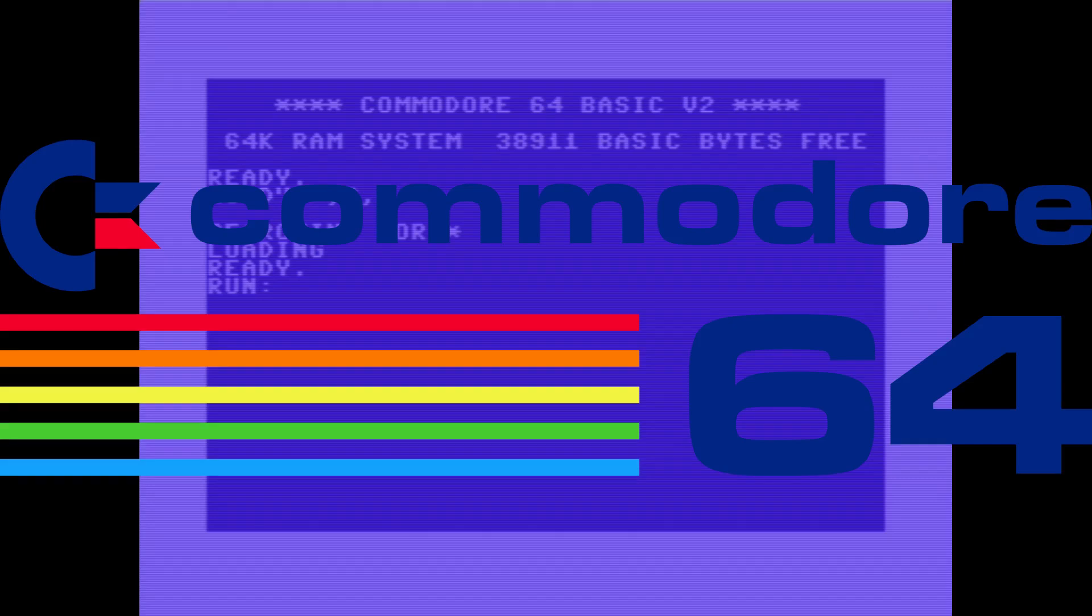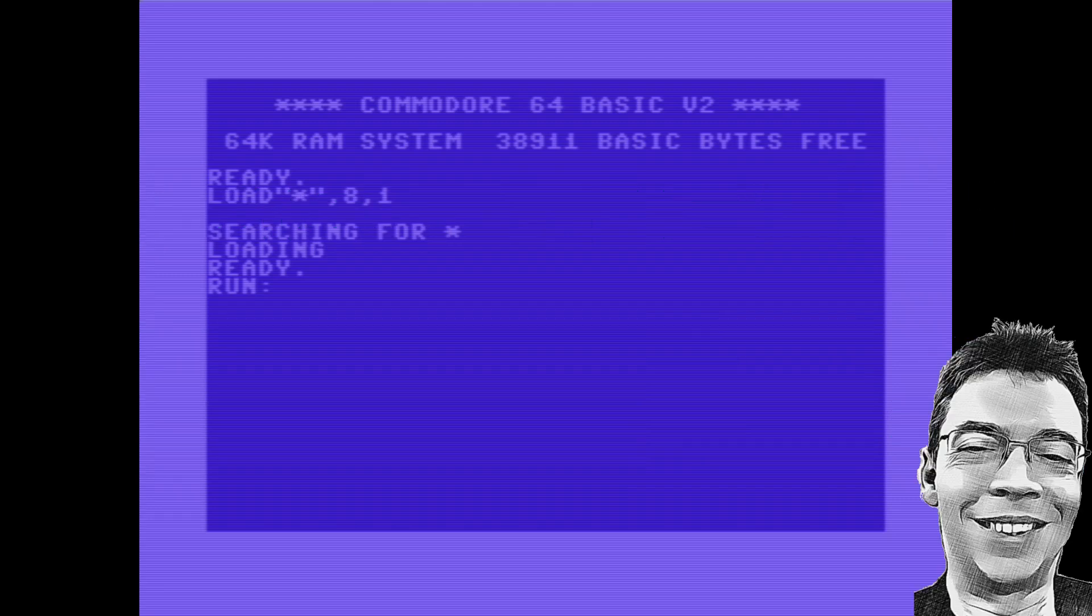Welcome to my Commodore 64 Games of Memories. This is where I look at old games and some of the technical details behind them. Let's get into it.